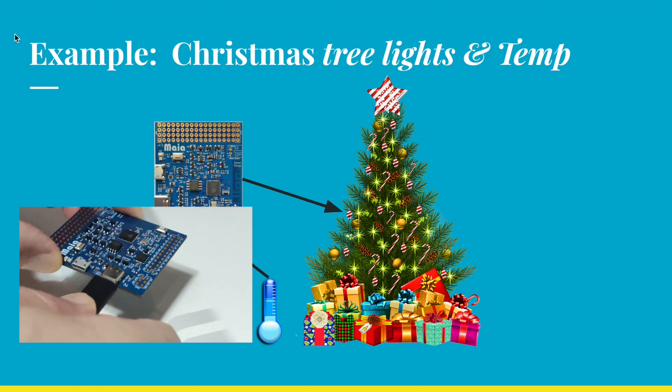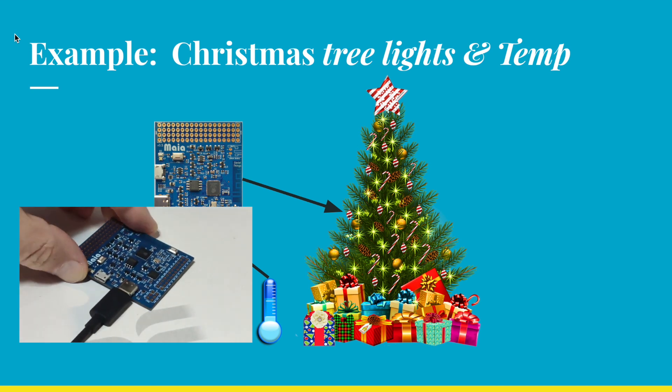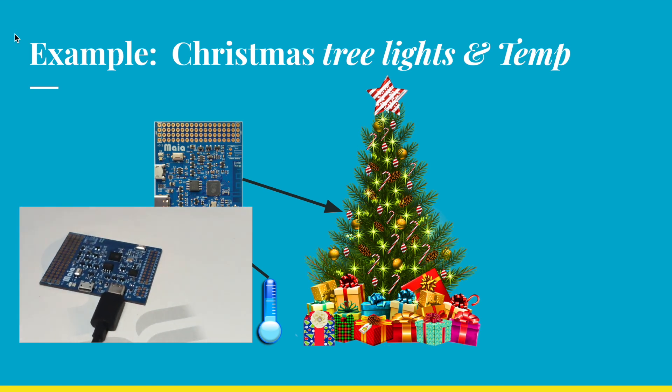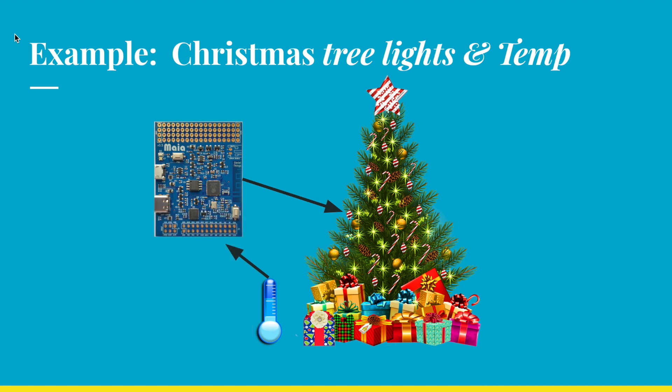Now, imagine you have your ESP32 S2 board controlling your Christmas tree lights, which you want to control remotely along with the temperature of the light controller. Let's see how we can easily use Rainmaker to achieve this goal.